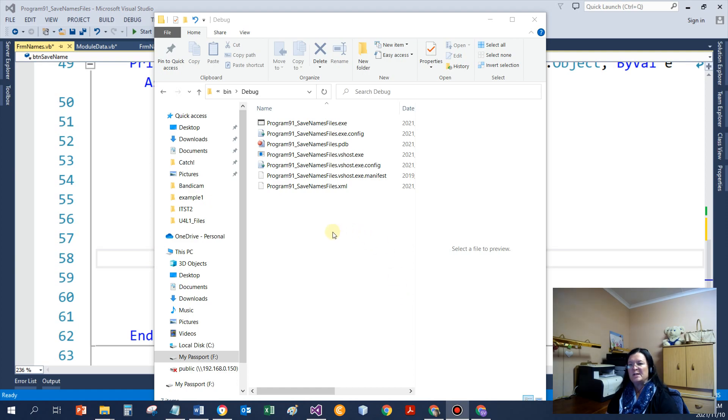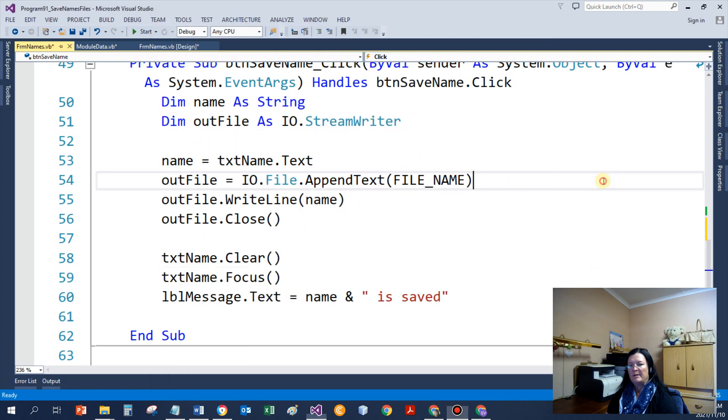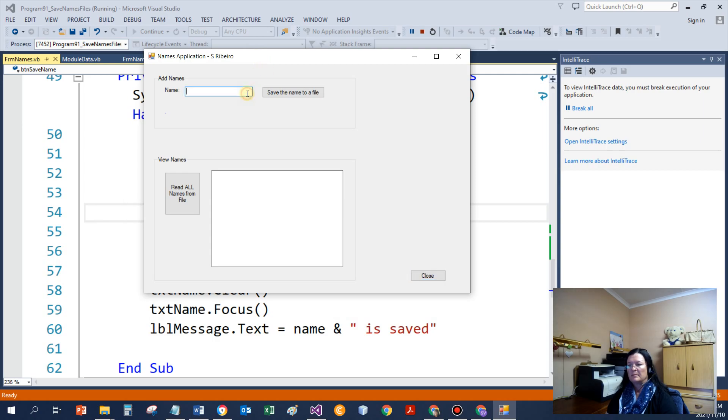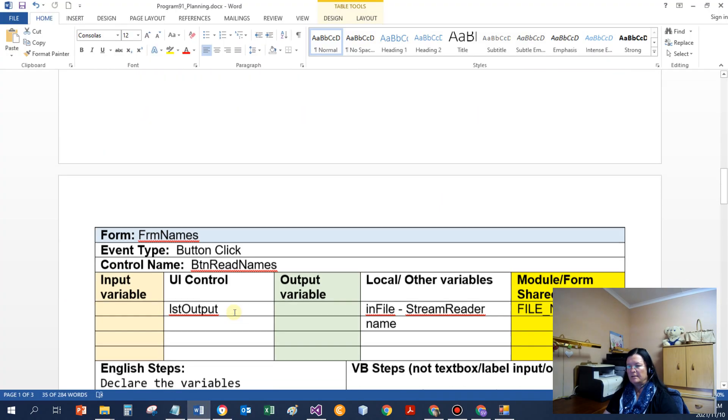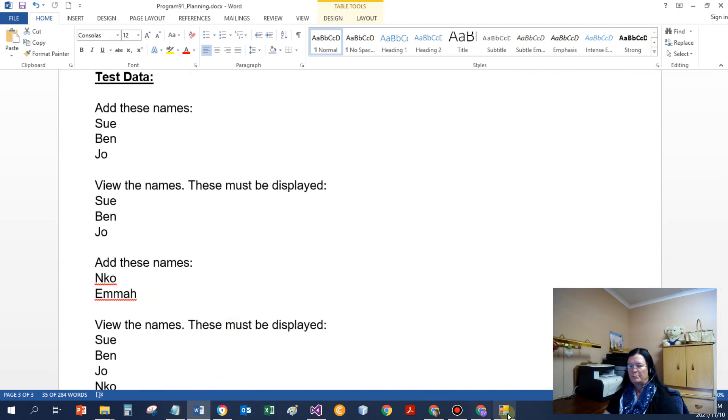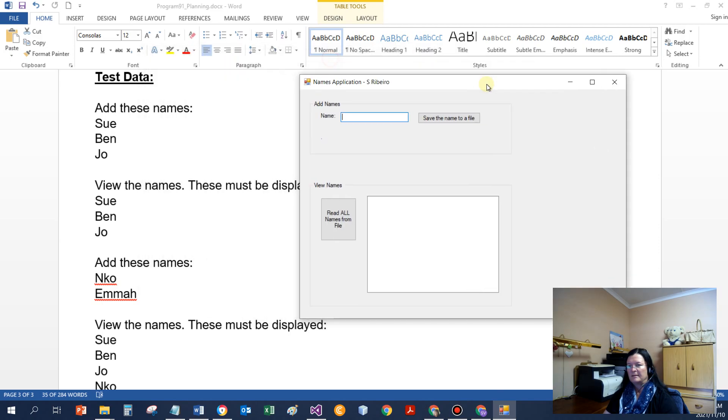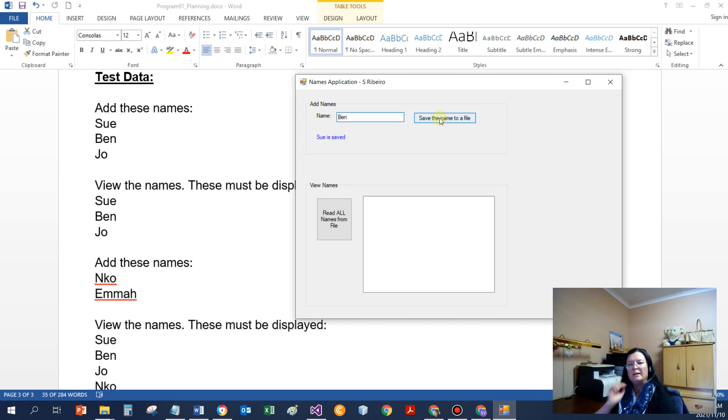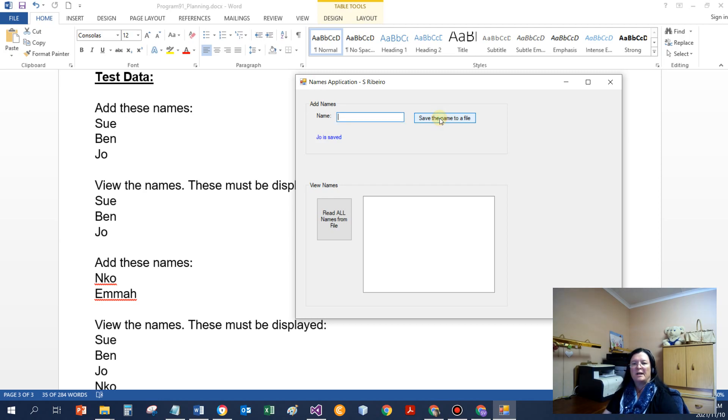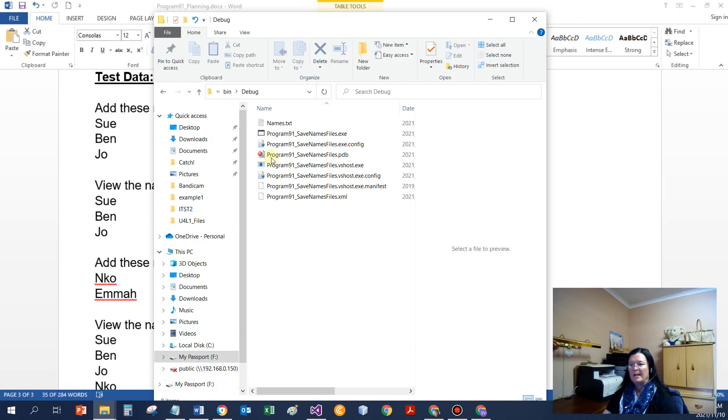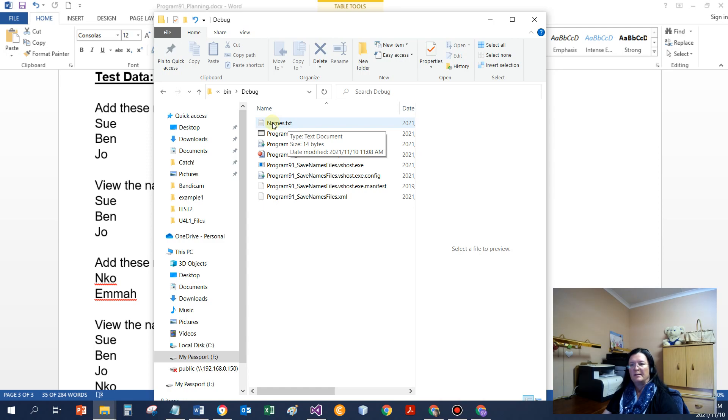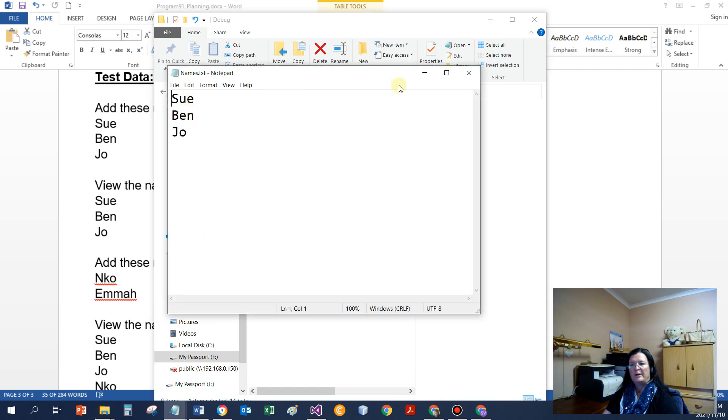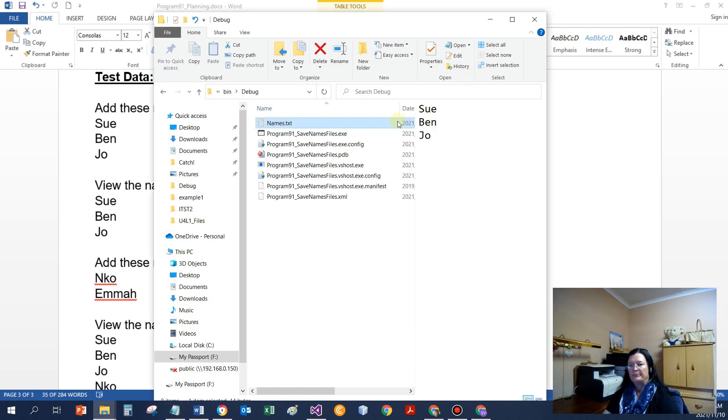So if we have a look at, this is the debug bin debug folder where the names would be saved. And currently there is no name there. So if I were to run the application, and if I use my test data, just put it like that. So first of all, Sue. And my message, Sue is saved. Then Ben, Ben is saved. Joe, Joe is saved. If I close the file now and open it again, then have a look. These names.txt. If I click on it, it shows me the data and I can even go and double click and open it in notepad. But I can see the data that's saved over there.